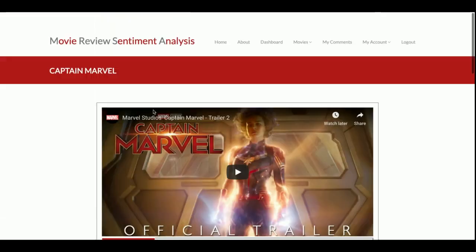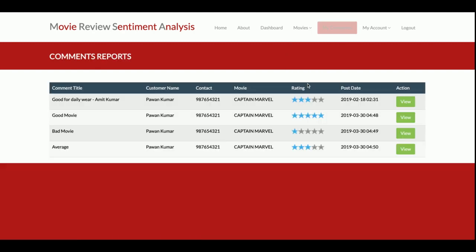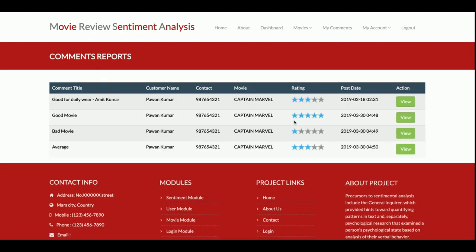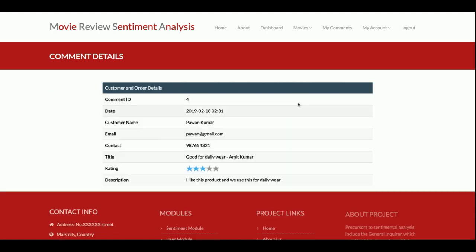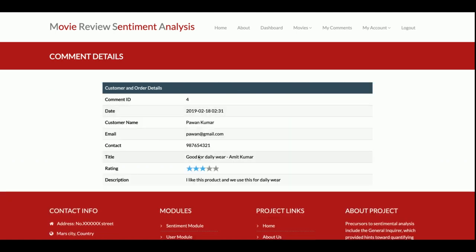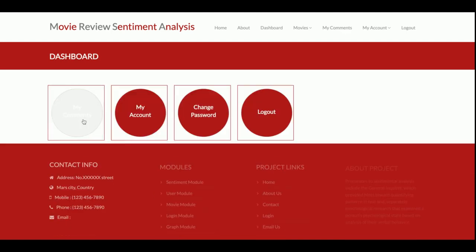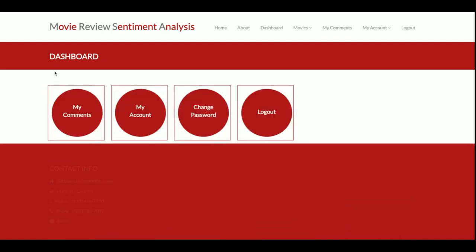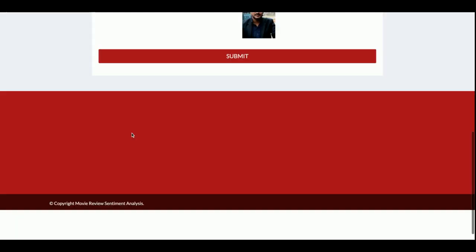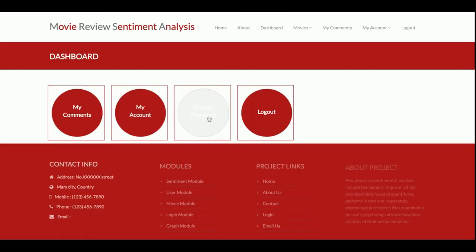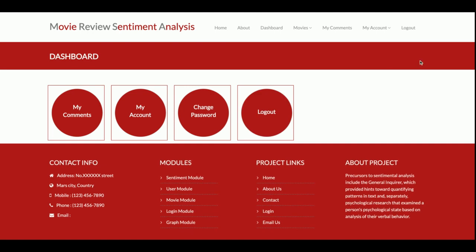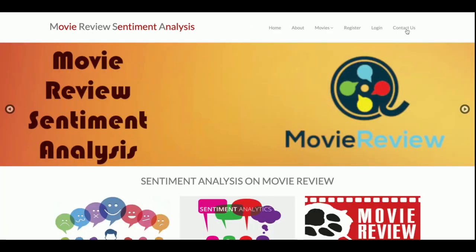This is the My Comments section, where you can see the comments you have entered along with their star ratings. If you click View, you can see the review detail. There is also a My Account section — a dashboard where you can view your comments, update your account details, change your password, and log out. That covers all the customer functionality.